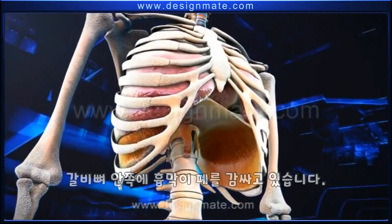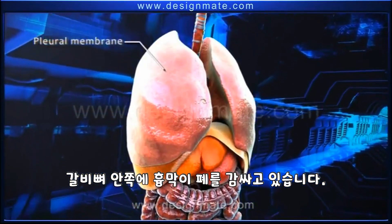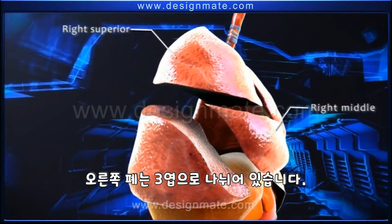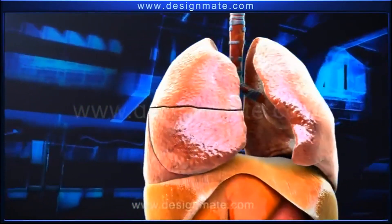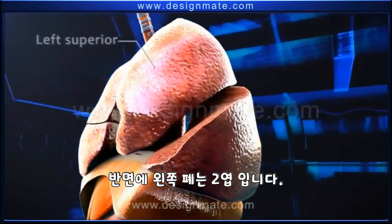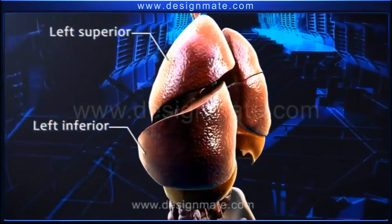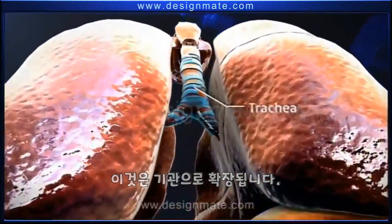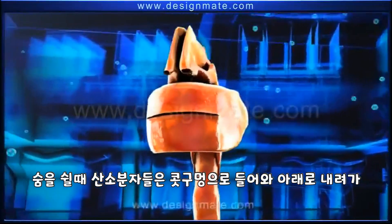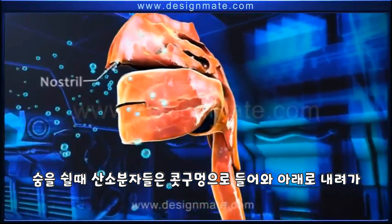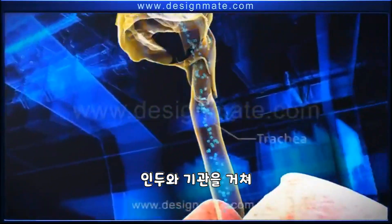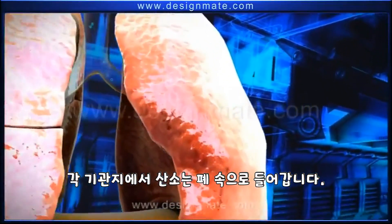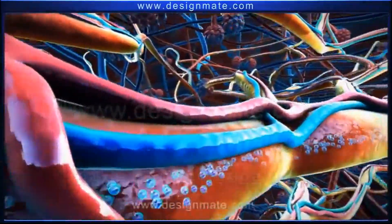In summary, in the thorax region the ribcage and diaphragm play a vital role in respiration. The pleural membranes within the ribcage enclose the lungs; the right lung has three lobes while the left lung has two. Both lungs are associated externally with bronchi, which unite and extend into the trachea. As we breathe, oxygen molecules enter the nostrils and travel downwards through the pharynx and trachea to reach the bronchi.